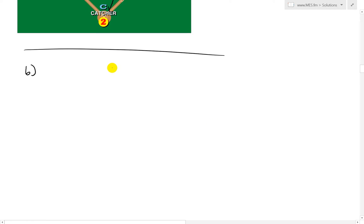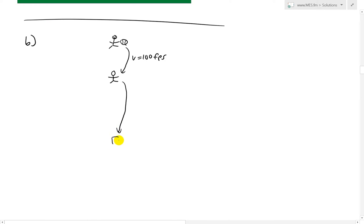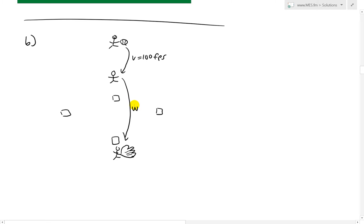Now let's set up part B in detail. The outfielder throws to the shortstop at V = 100 feet per second. Let W equal the velocity of the shortstop's throw. In our first case W = 100 feet per second, but we'll keep it general. The total distance from outfielder to home plate is 280 feet. Let x equal the distance of the shortstop from home plate, so the distance from the outfielder to the shortstop is 280 minus x.